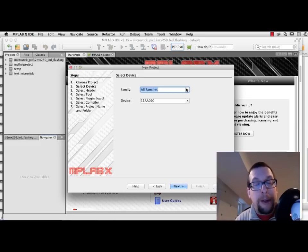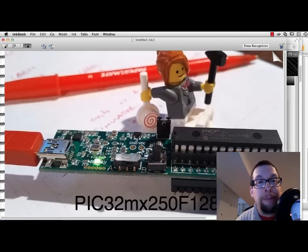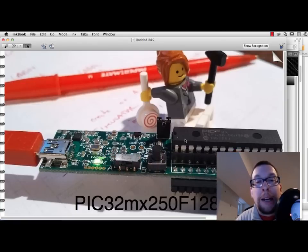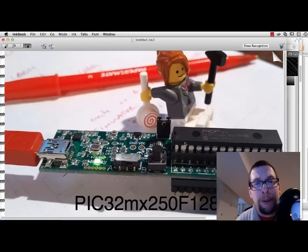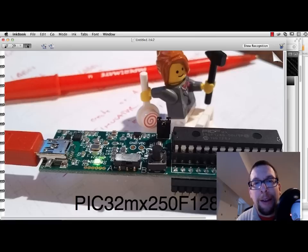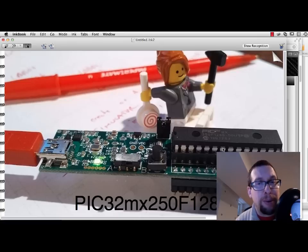So this PIC32 board has a particular type of processor on it. And that processor, if we switch over here, you can see there's a board that's the green thing, and then on top of the green thing there is this black thing with the silver pins on it. And that's a microprocessor chip.